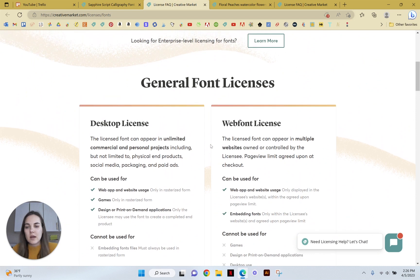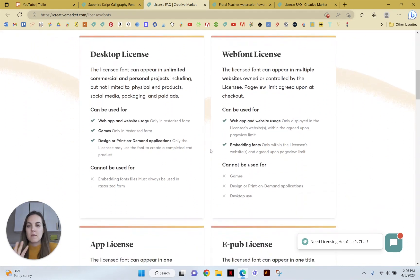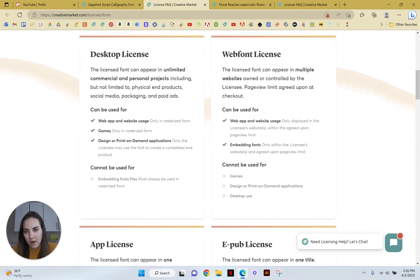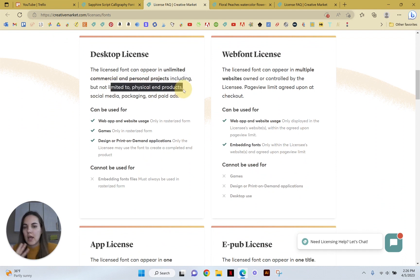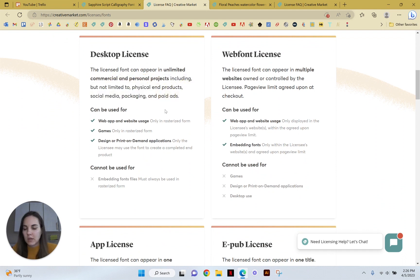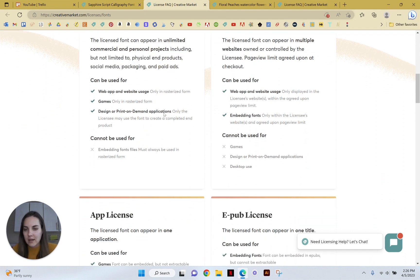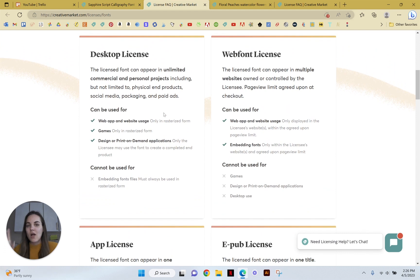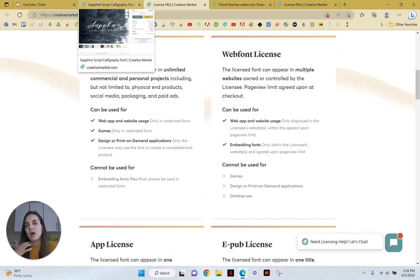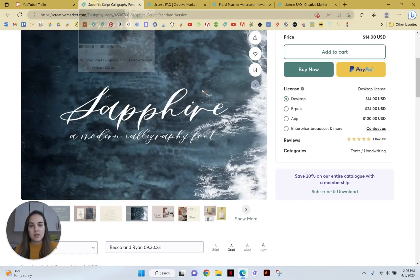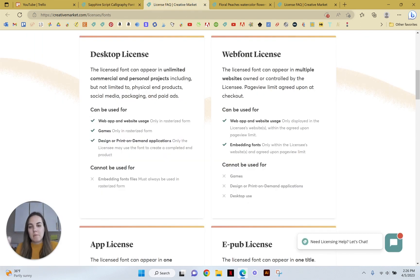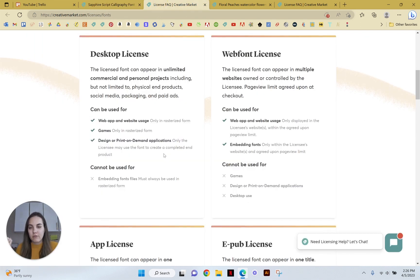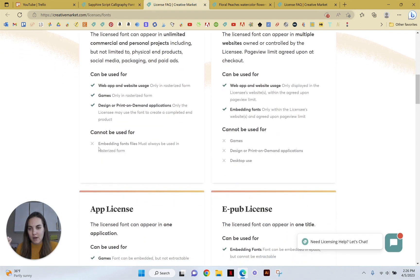So the desktop license is basically for unlimited commercial and personal products, any end products, packaging, social media, paid ads, etc. The only thing that you can't really do with a font on creative license with the desktop cheapest license is embed the font files.